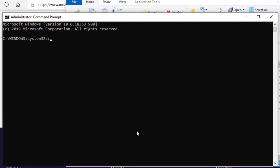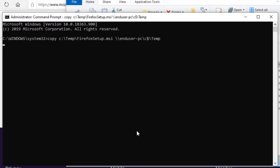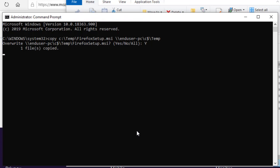I type the copy command. I enter the source file and I enter the destination path. The destination path already contains the installation package. So, I'm just going to type yes to overwrite it. The package has been copied.